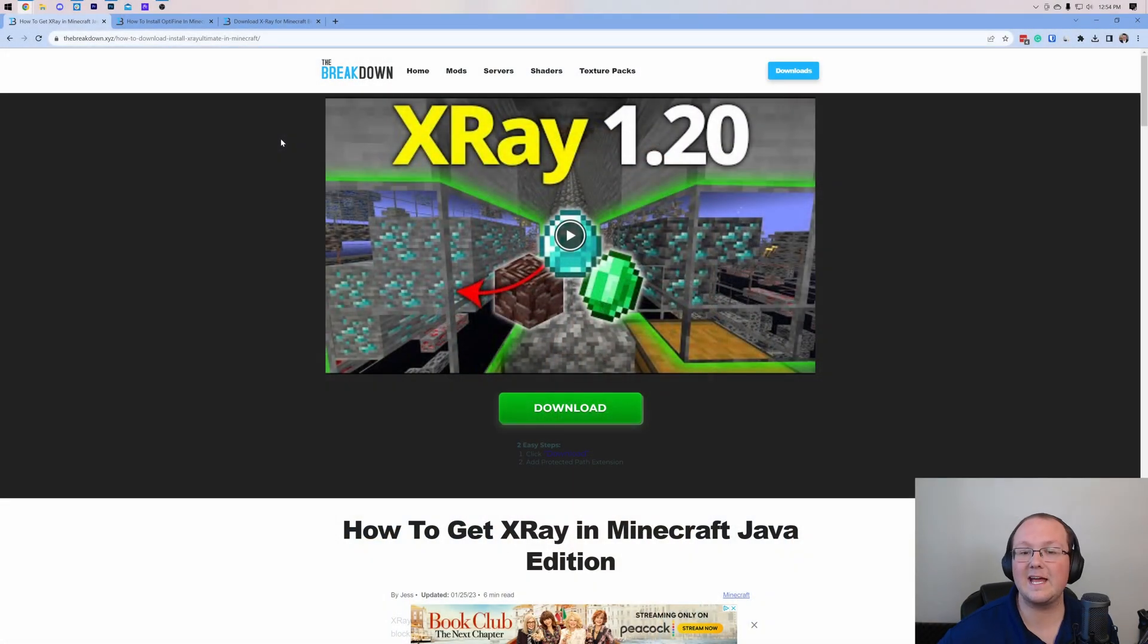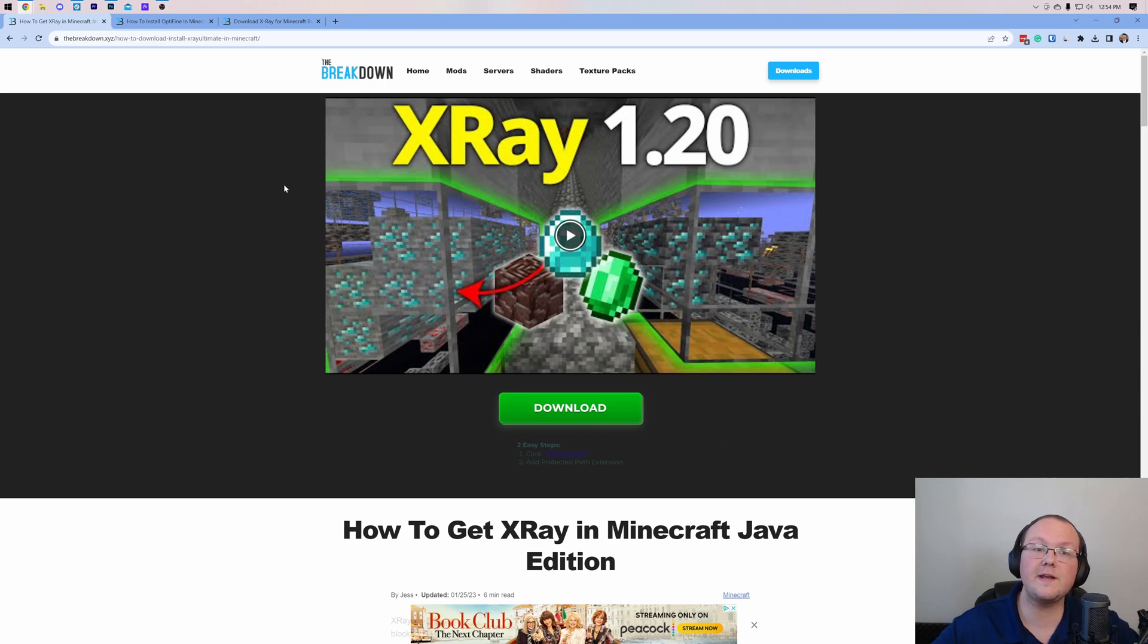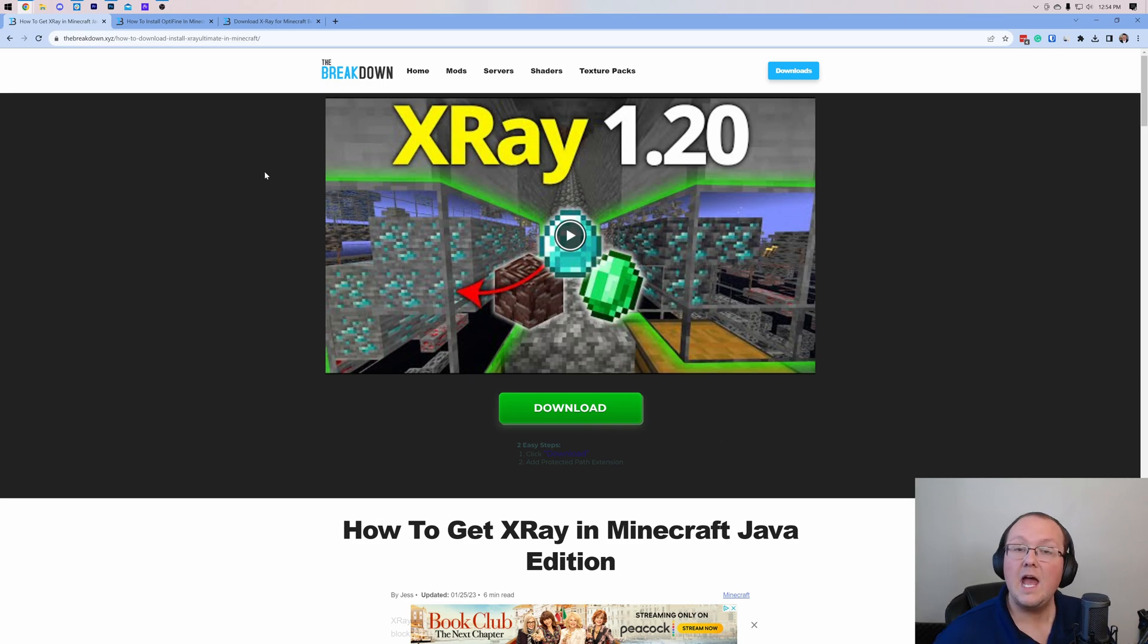Minecraft 1.20.2 just came out. Let's go ahead and get X-Ray in it. First things first, this video is for Java Edition X-Ray.